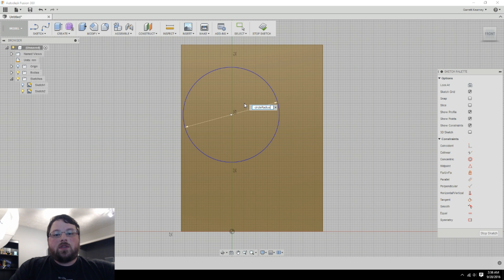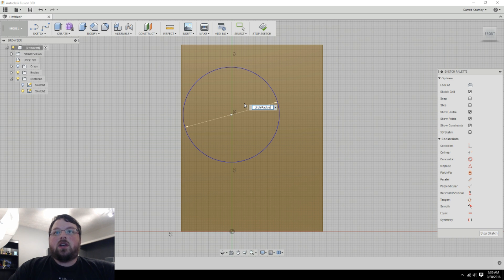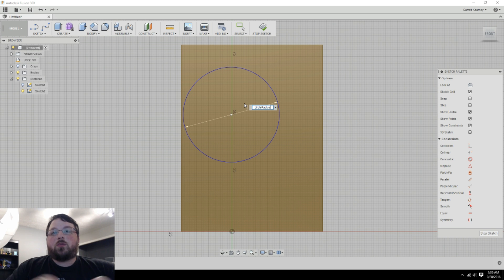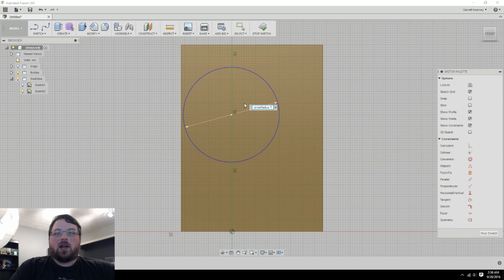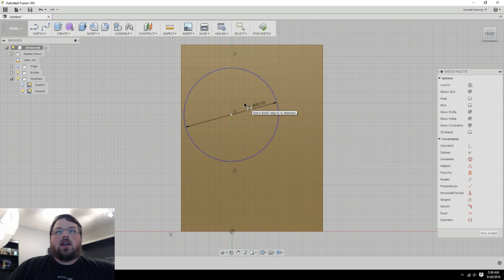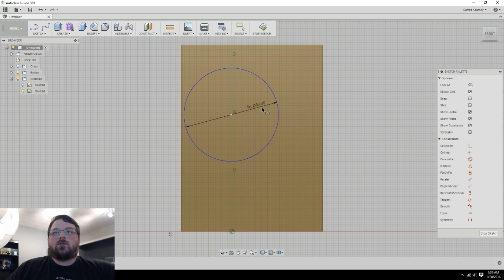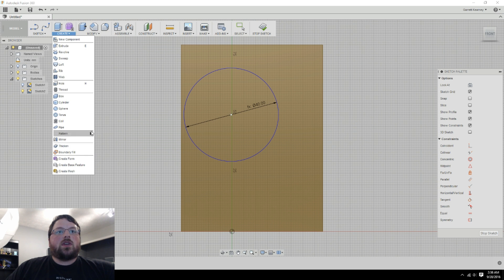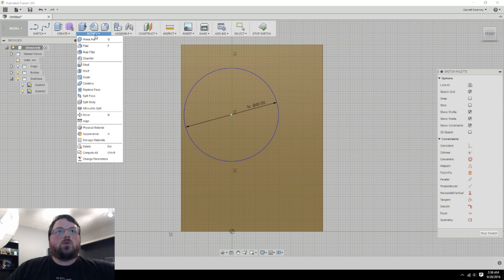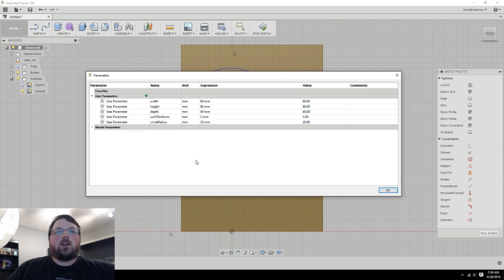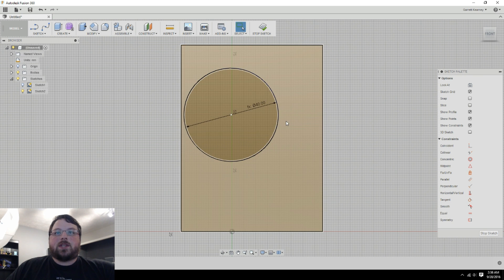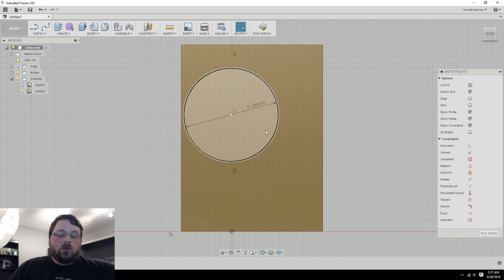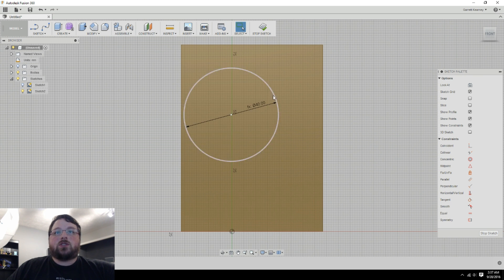And the cool thing about Fusion is that it lets us do equations here. So I can throw in other parameters, add things together, multiply things, whatever I want to do. In this case, since I made it a radius, all we need to do is multiply it by 2. So I'll hit enter. And now you can see that the function is 40. And we can confirm that that was true by going to modify, checking our parameters, and seeing that the circle radius was indeed 20. So 40 would be 2 times that.